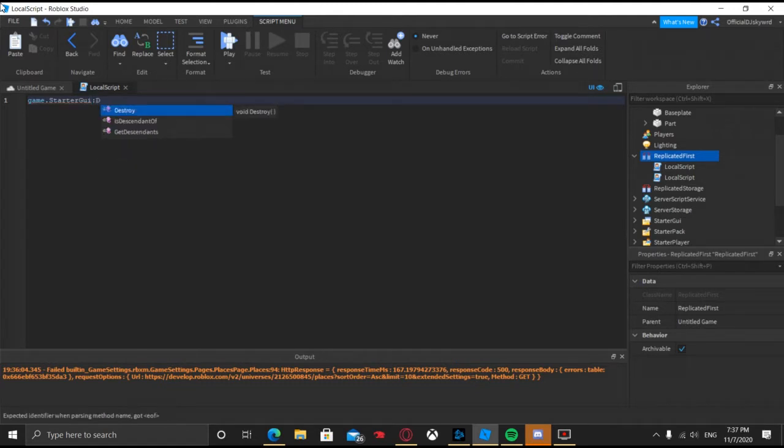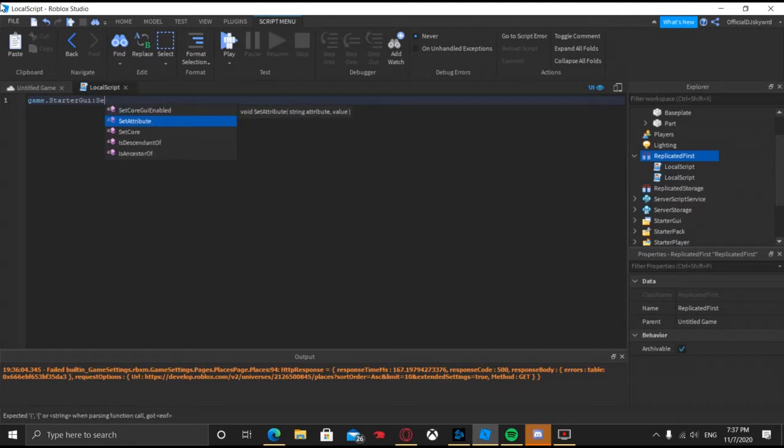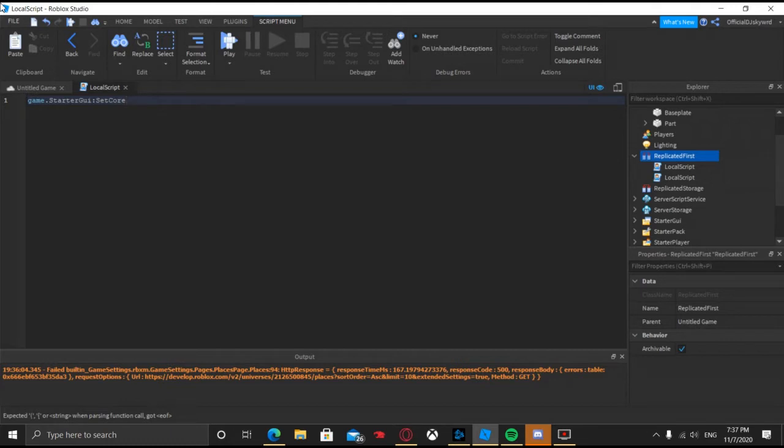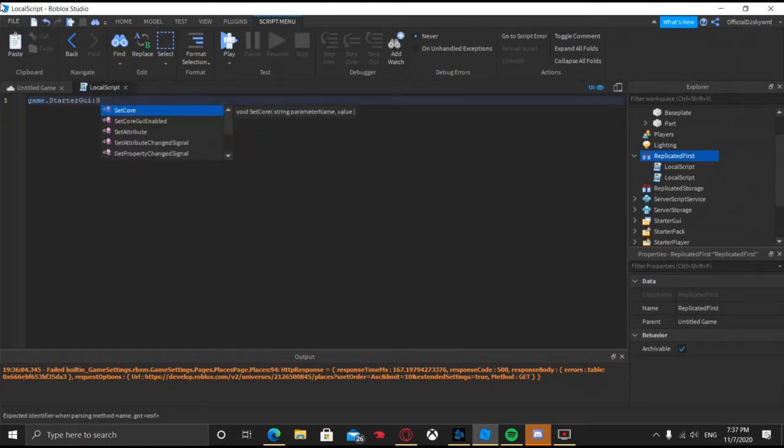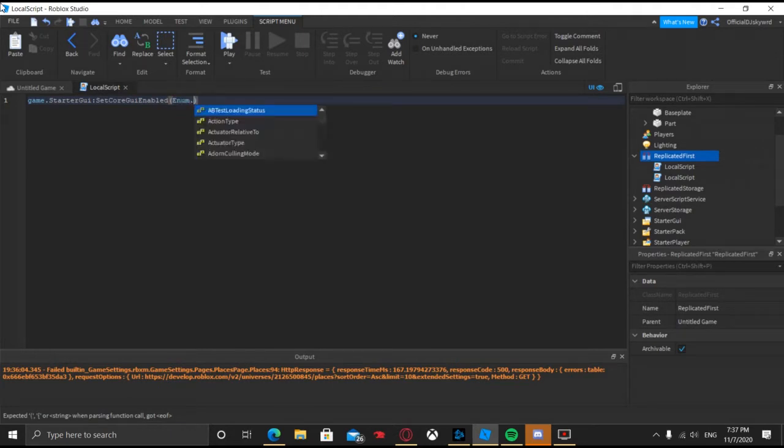And then colon set... oh no, SetCore. Then actually no, SetCoreEnabled. I'm sorry guys. SetCoreEnabled and then do enum dot...